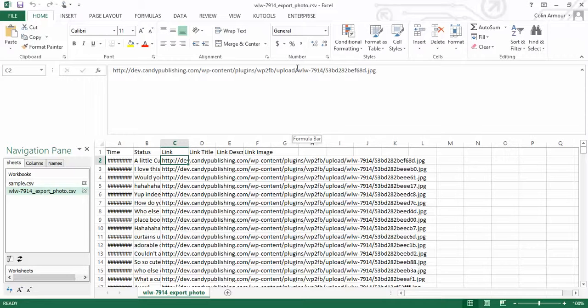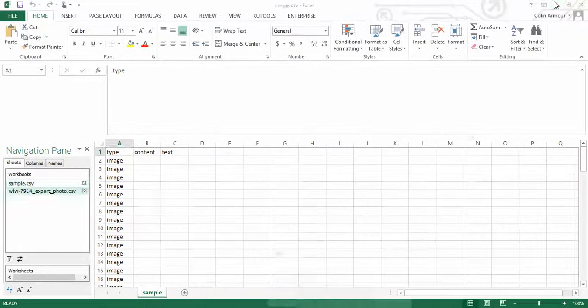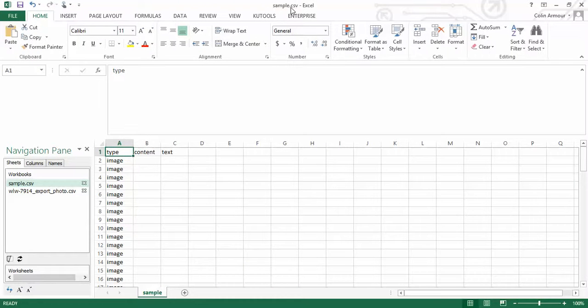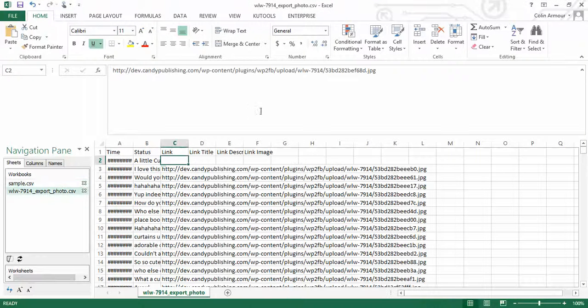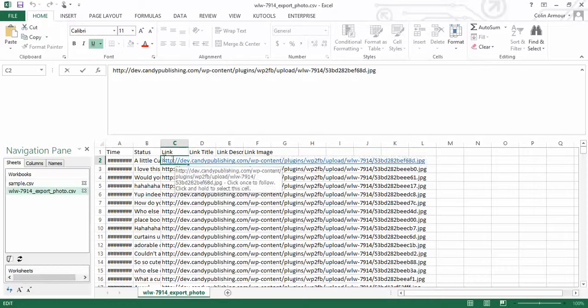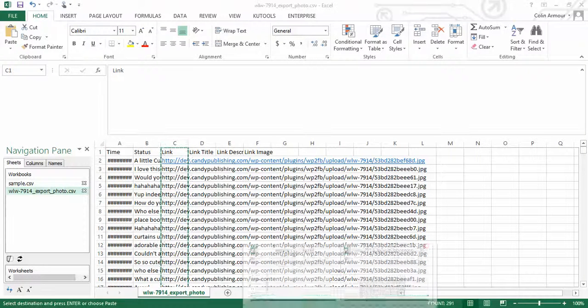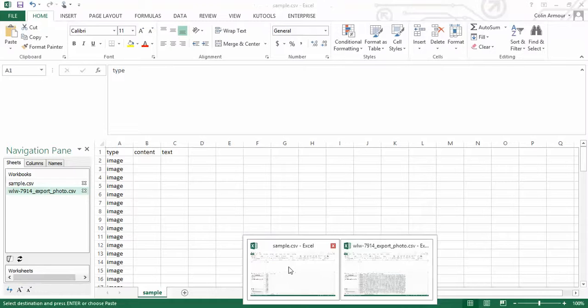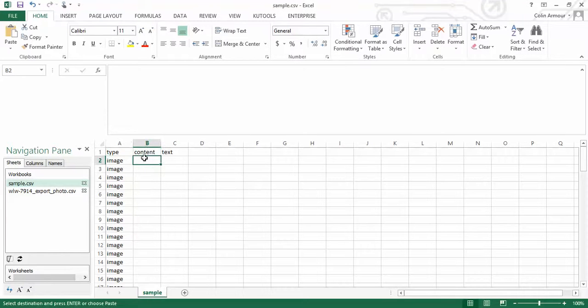So the first thing you need to do is open up the folder, and also open up the sample CSV folder, which you should already have. And if you just come back to the other folder, first of all, the first thing to do is you're going to copy this column here, copy everything and put it over into the sample folder. But we're going to put it into column B. So you can just Apple V and paste it.